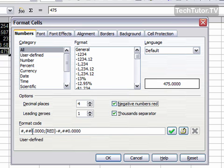It's going to show you down at the bottom the format code, which is basically all the settings that you've used turned into code. So it tells OpenOffice Calc exactly what you want to see.